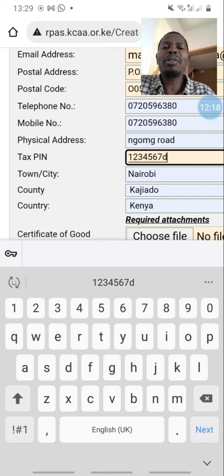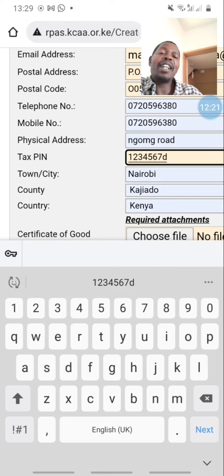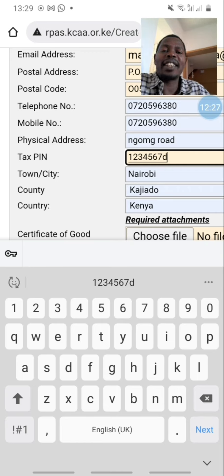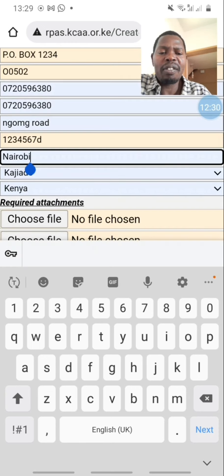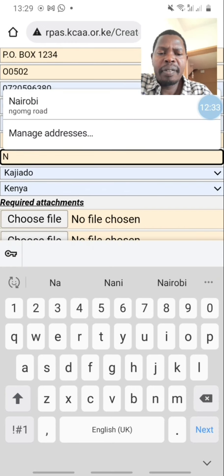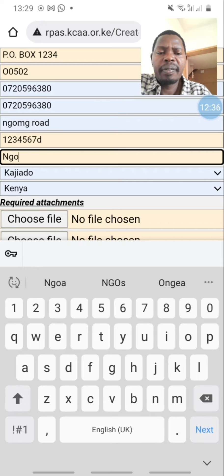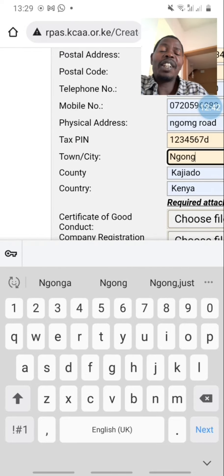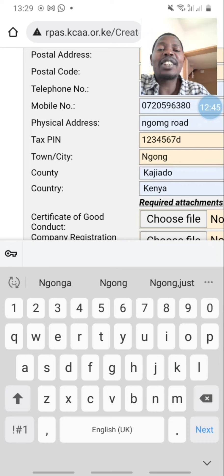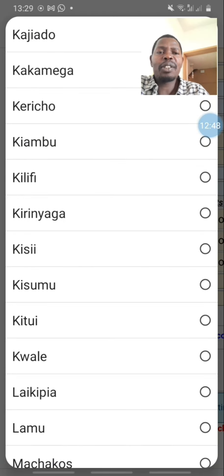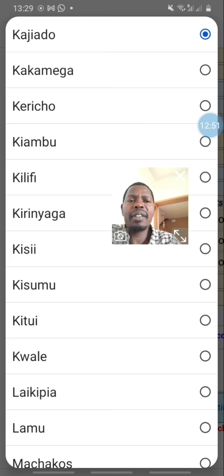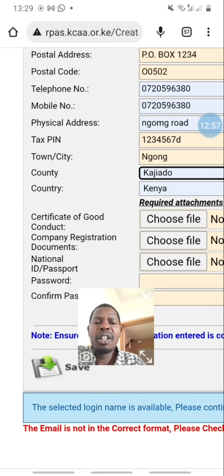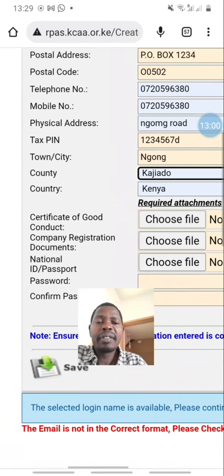Then there is town or city — which town do you live in? My town is Ngong. Then we come to county — county is Kajiado, it appears there. And then country is Kenya — simple and clear.